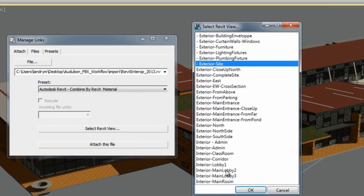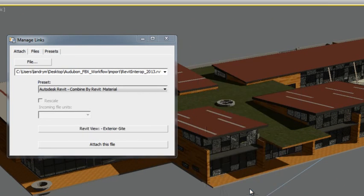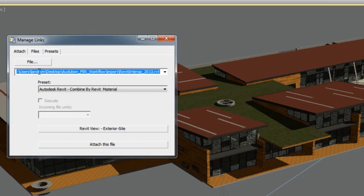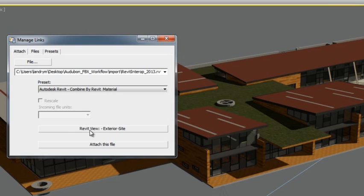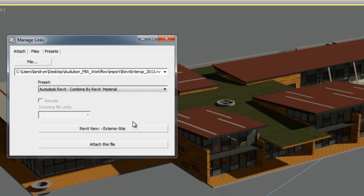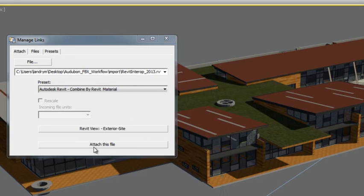Notice that the Manage Links window opened up automatically. Within that window, you can see the Revit files that are being linked, the view you have chosen, and the options of Import Preset you can use. When you have selected a preset, click Attach this file.